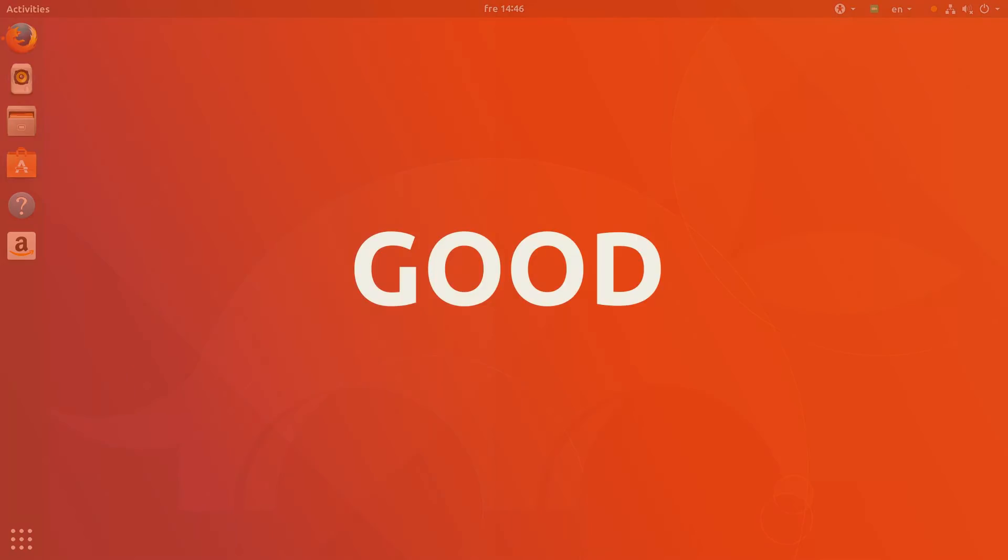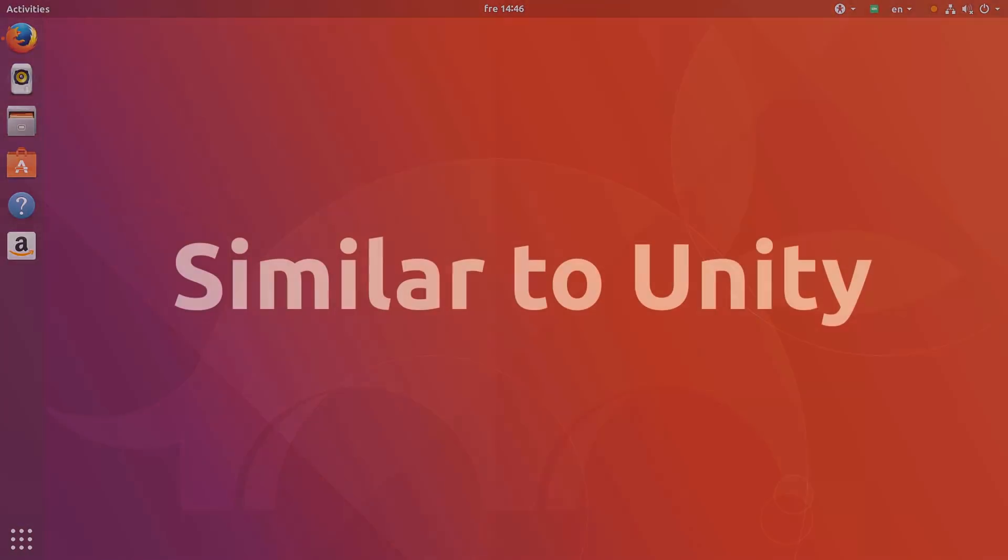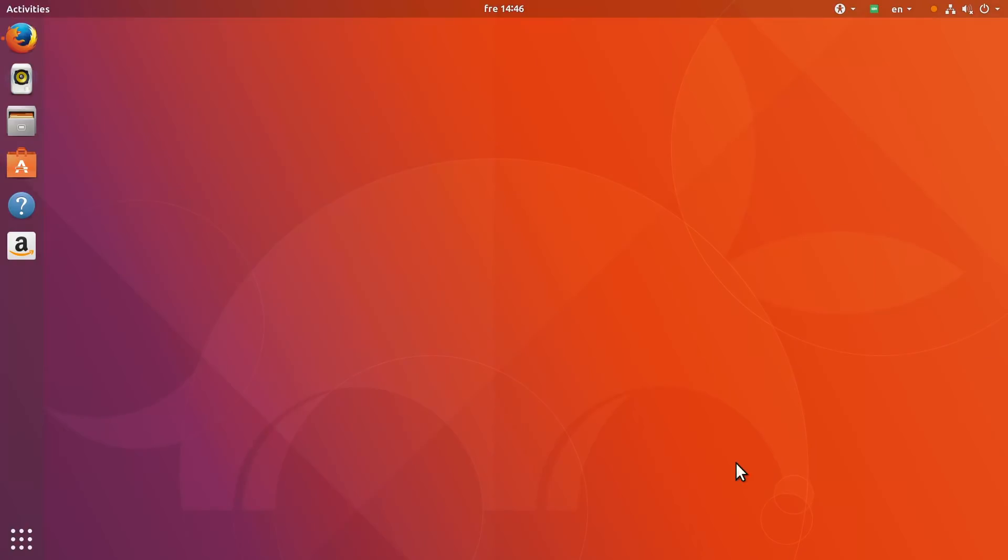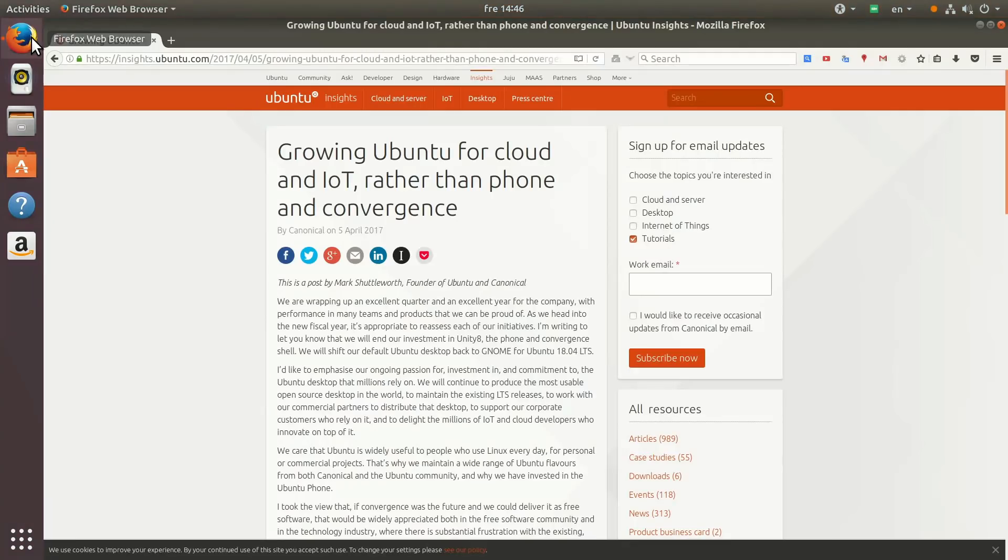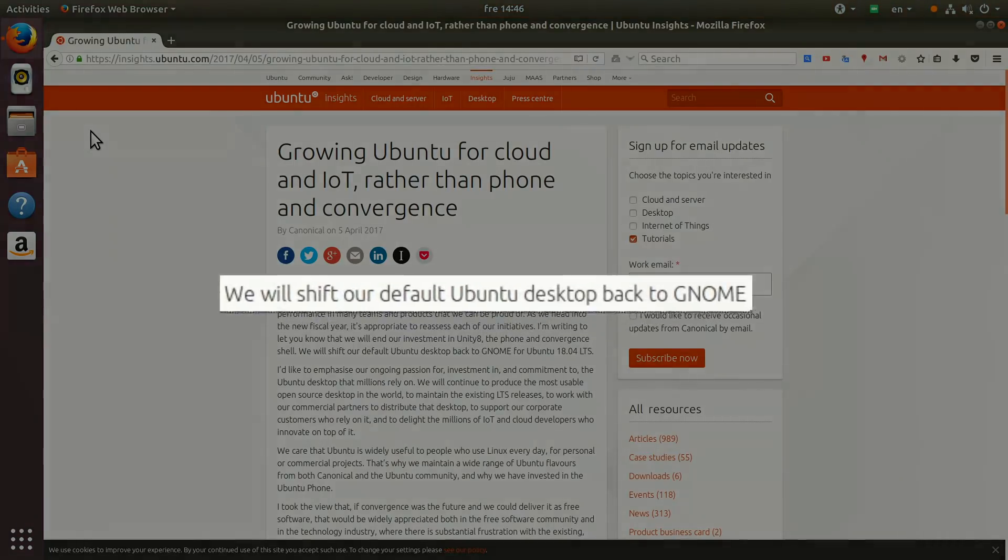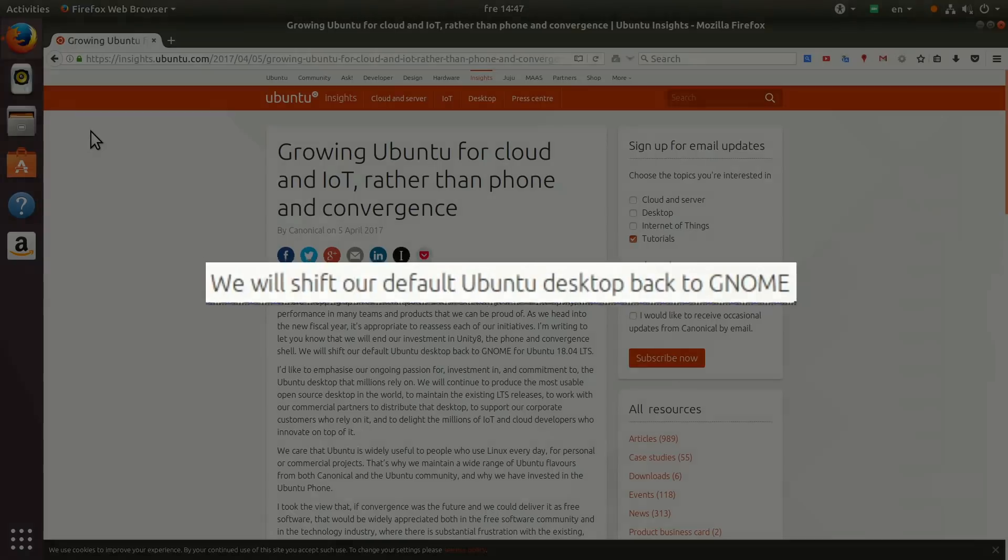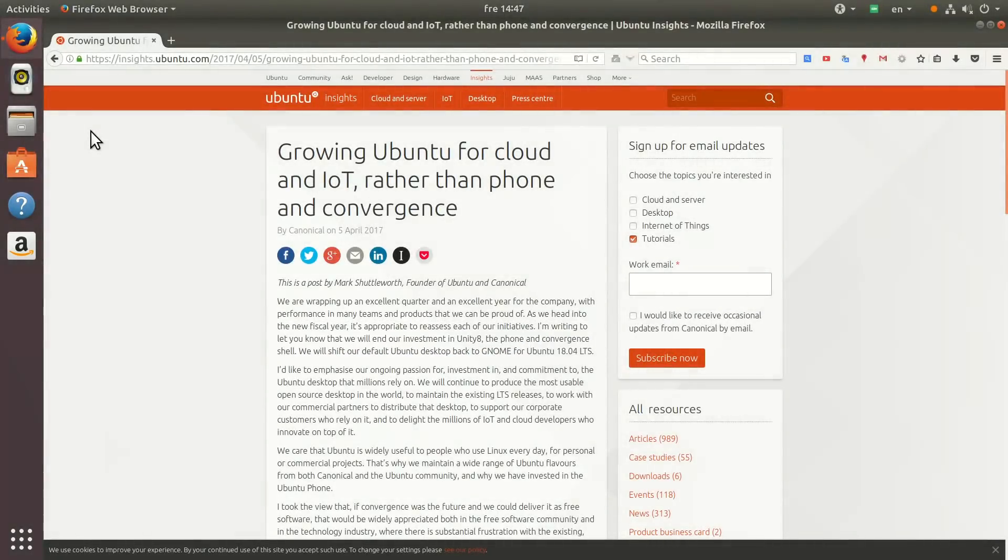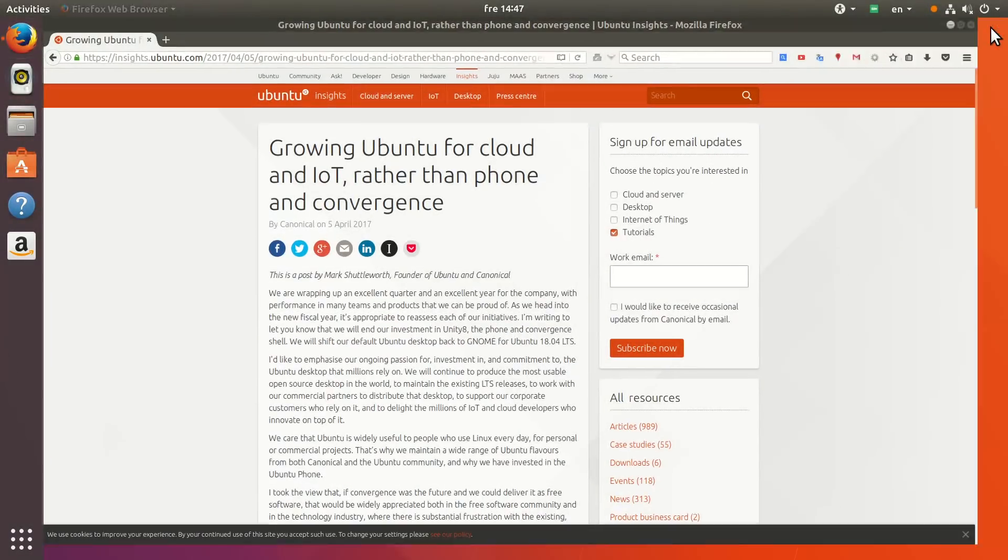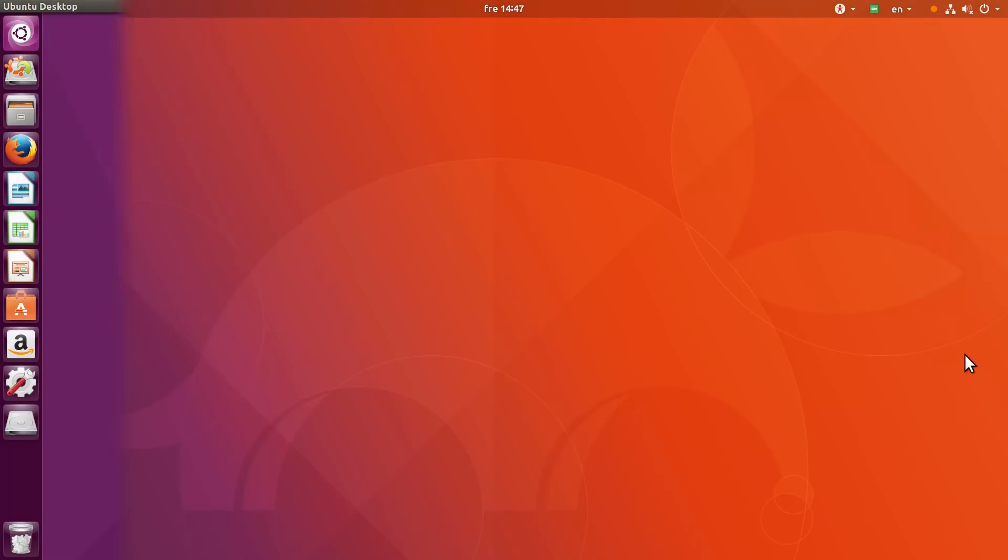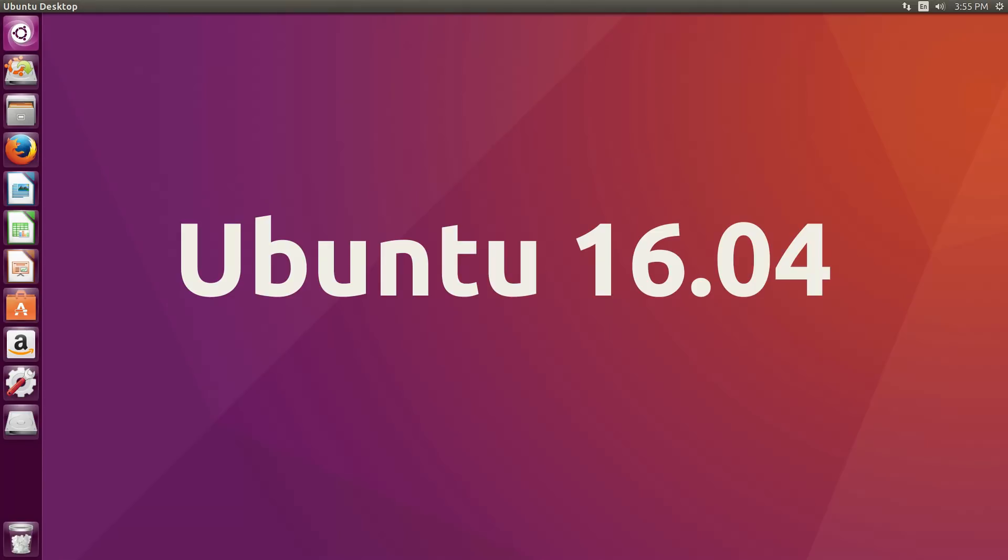Let's start with the good. It looks similar to Unity. When Mark Shuttleworth announced that Ubuntu would move to GNOME, there was a lot of discussion about whether Ubuntu will use vanilla GNOME or make it look similar to Unity. Now, we can see that it has the layout that strongly resembles Unity. So it is good because it looks familiar to former Unity users.